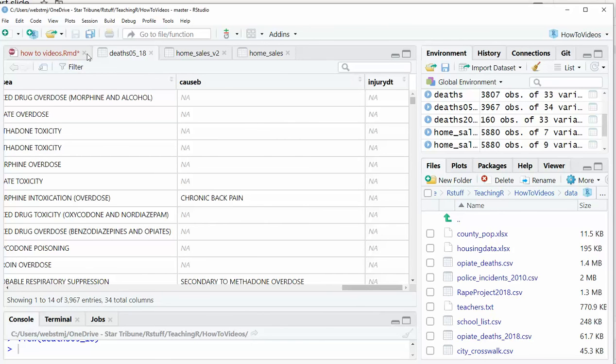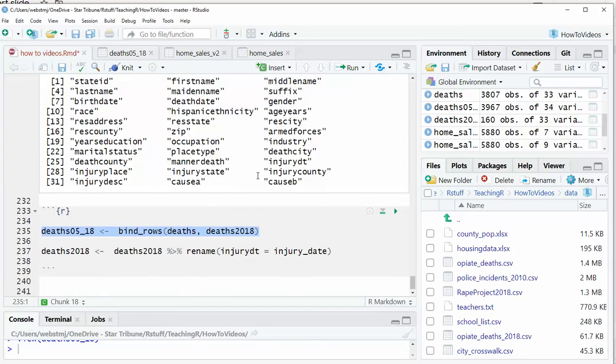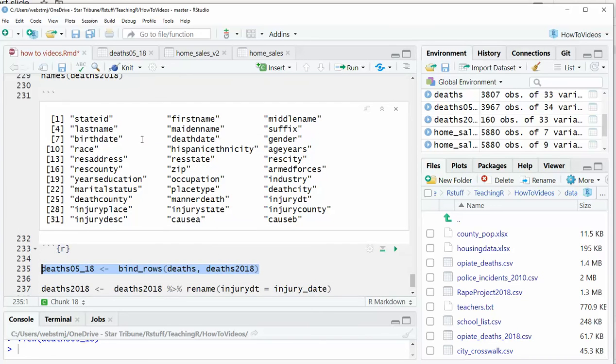The other nice thing is that let's say the order of these variables was not the same, but they were named exactly the same, then it will match them on the name, not necessarily. It doesn't match on the order. It matches on the name.